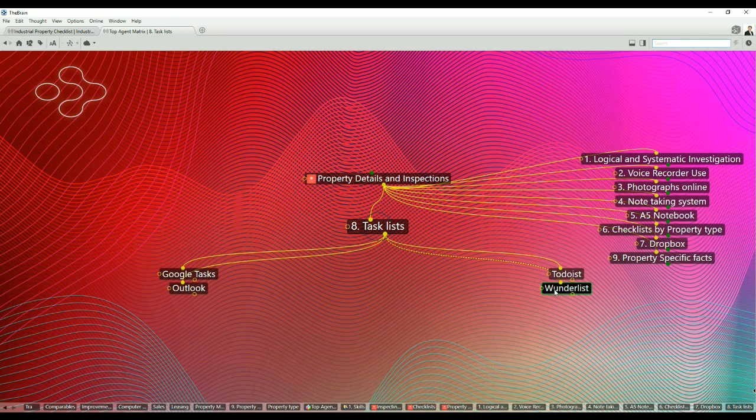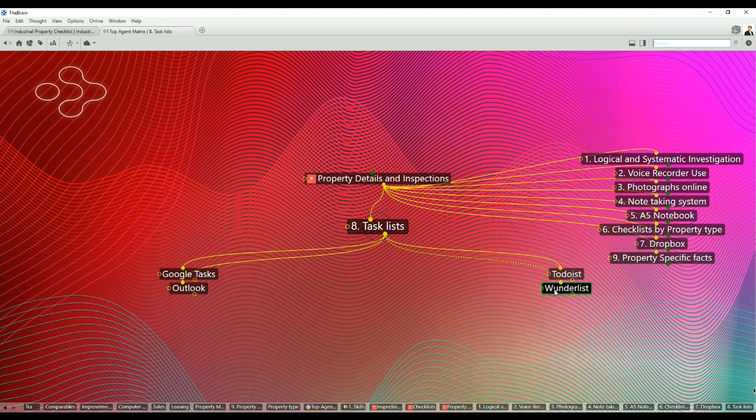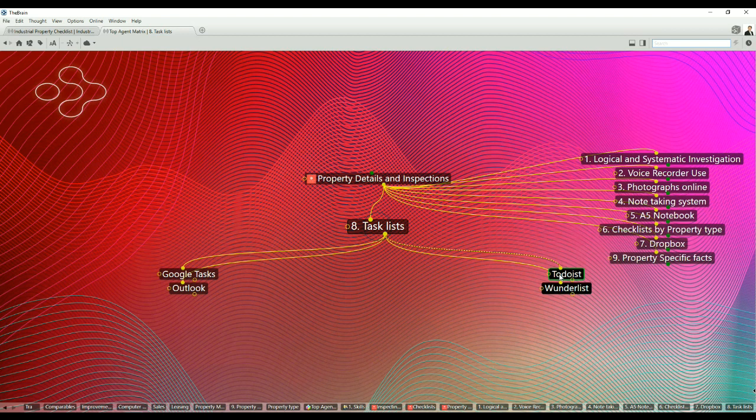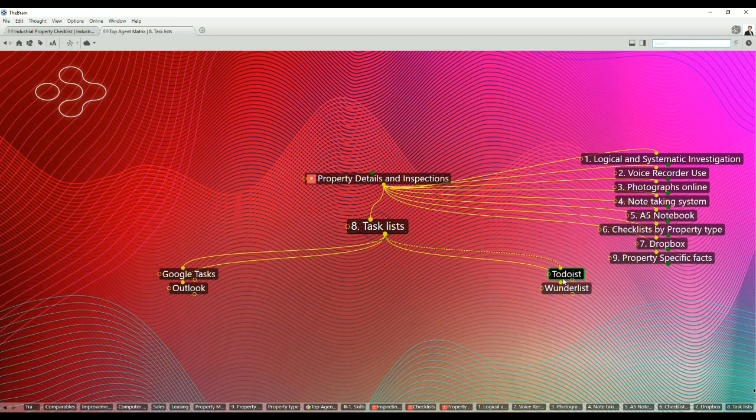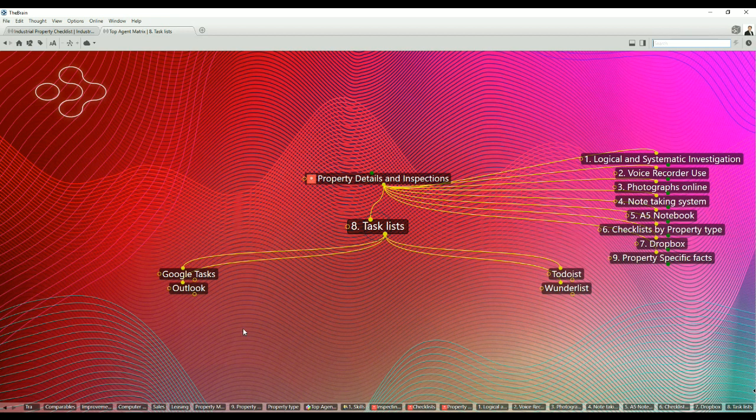There's another one called Wunderlist. Wunderlist is currently free. I believe they intend to charge for it over time. Wunderlist is not as complex and comprehensive as Todoist. In fact, I'd say that Todoist is the most comprehensive and convenient task list application I have come across. However, make your own choices between these: Todoist, Wunderlist, Outlook and Google Tasks.